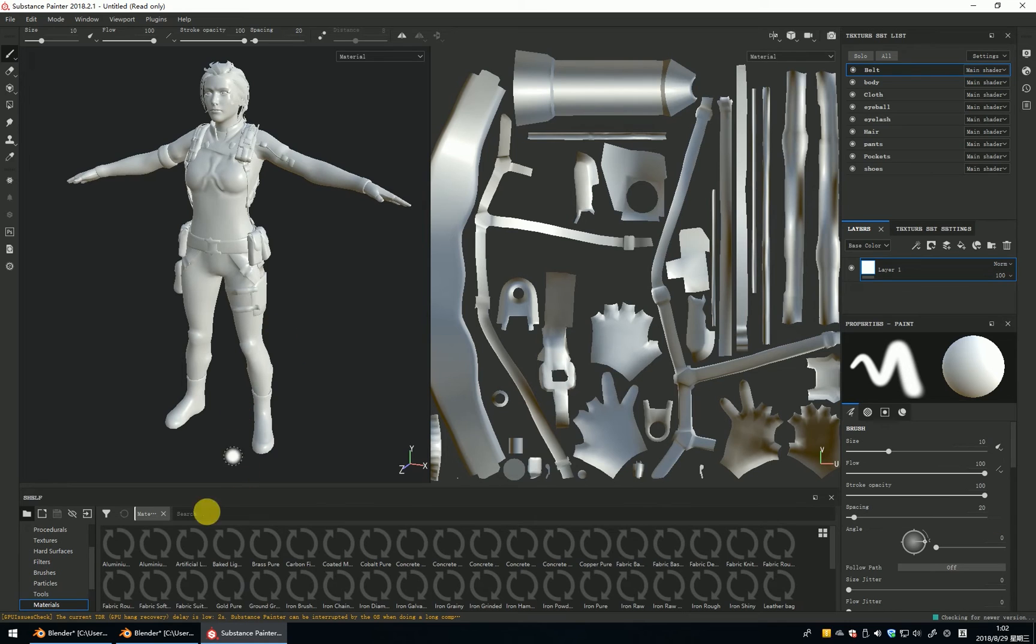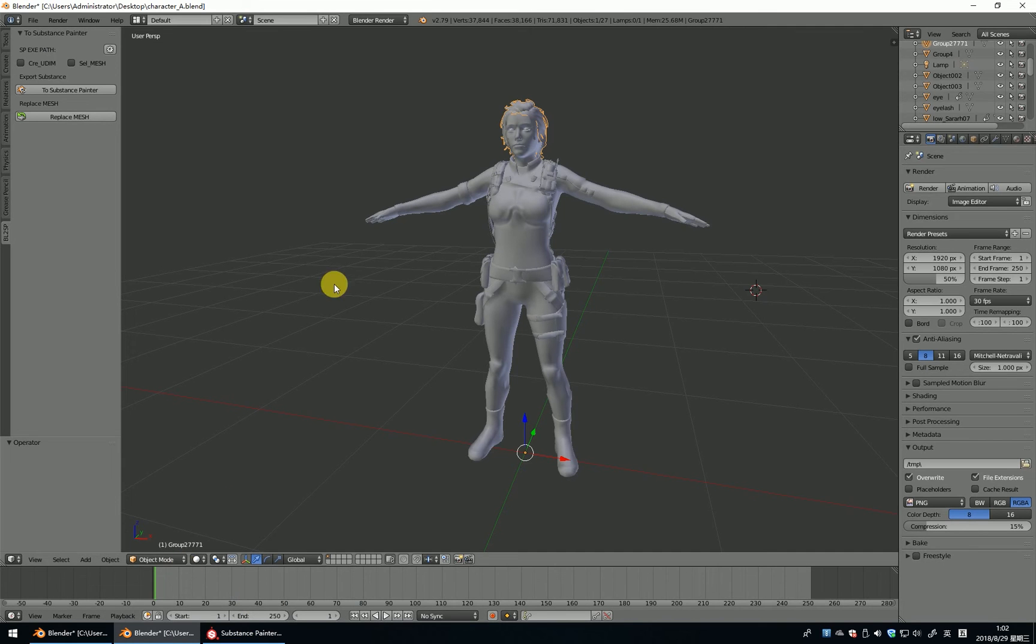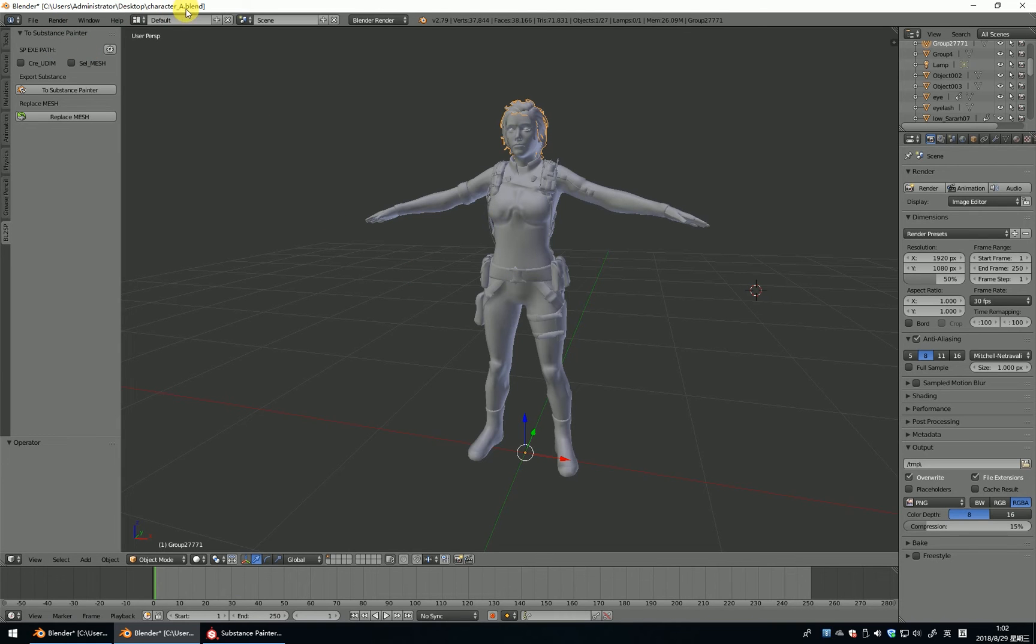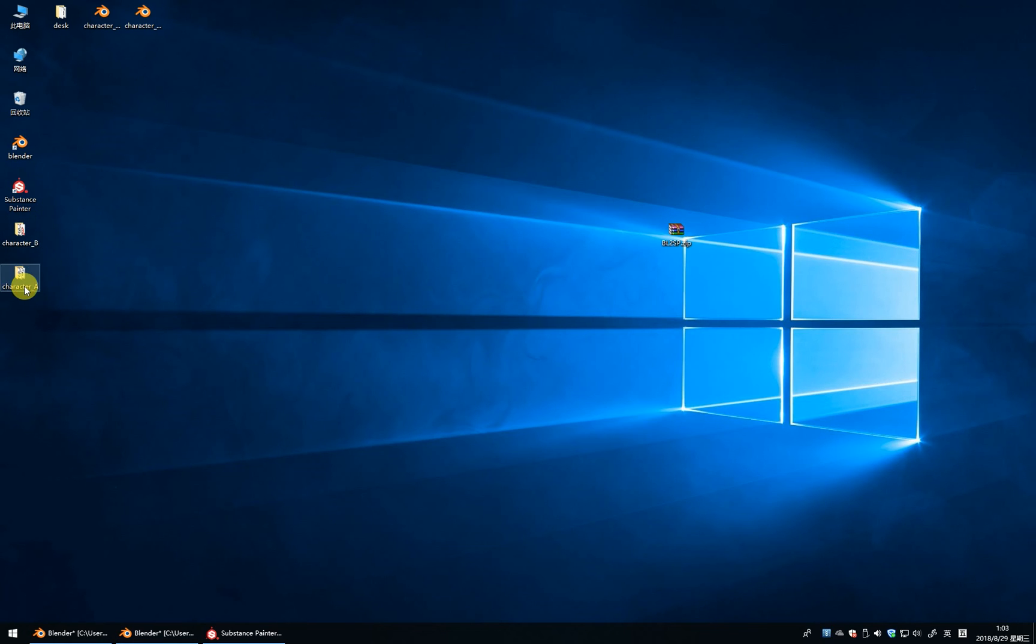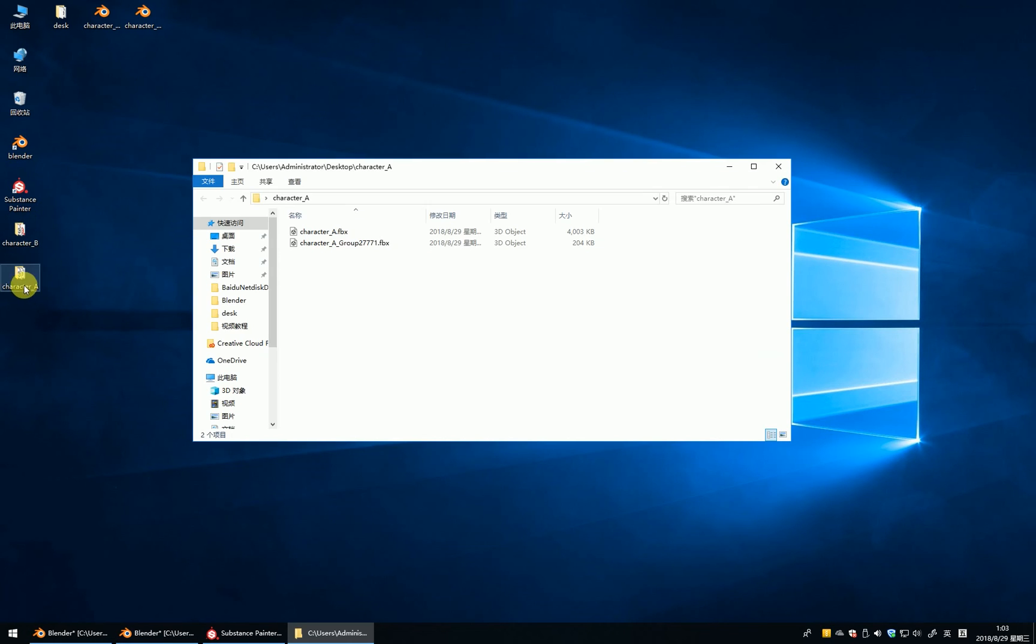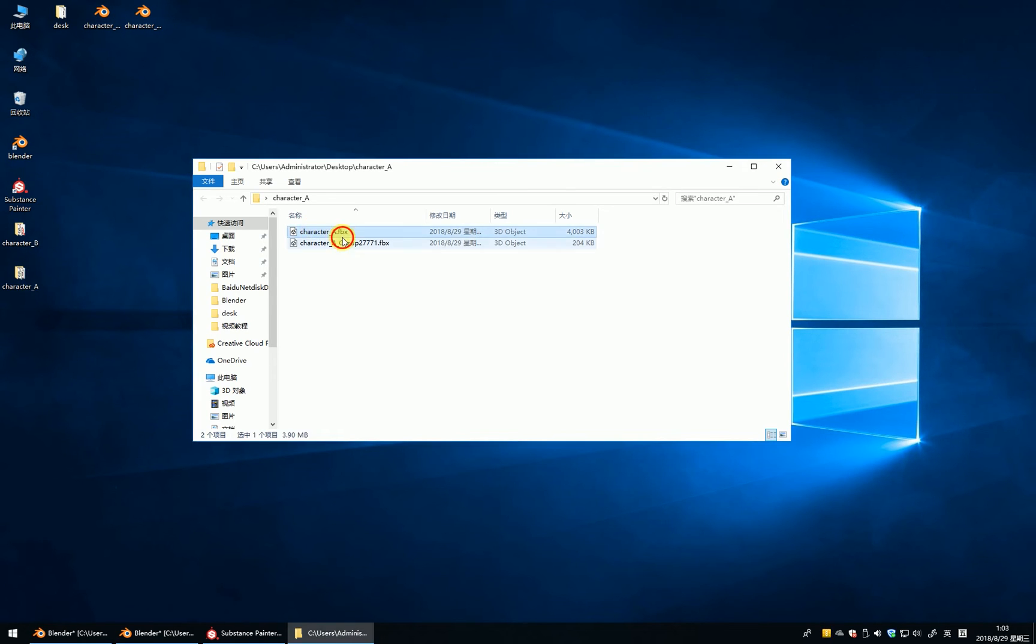Please remember, if you want to import to Substance Painter, please remember to save your file. If you don't save the file, it will not succeed. And please remember, it will create the file, create the FBX. You can see this is here, FBX.